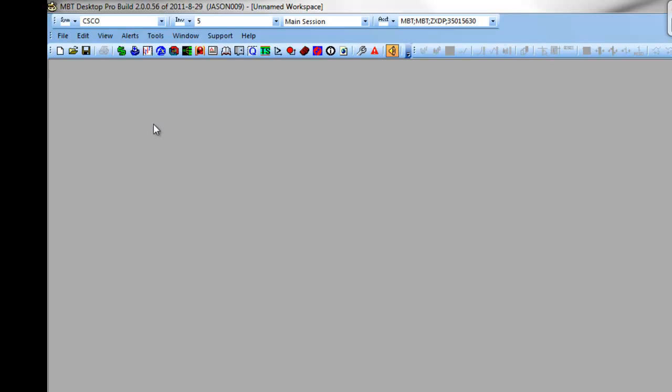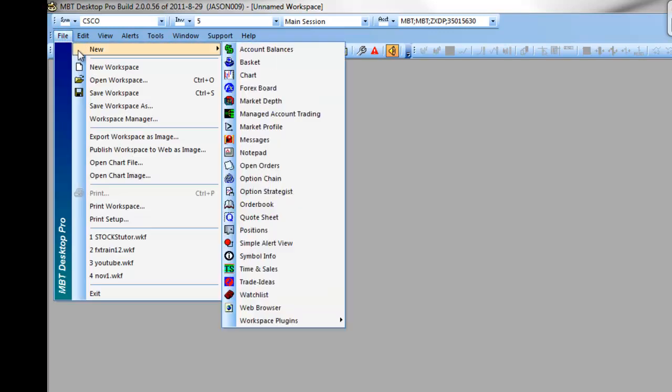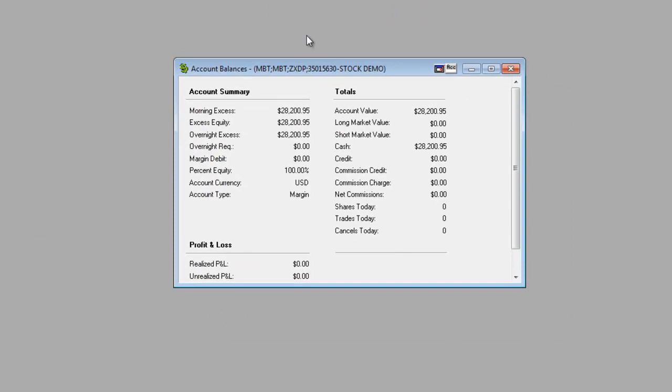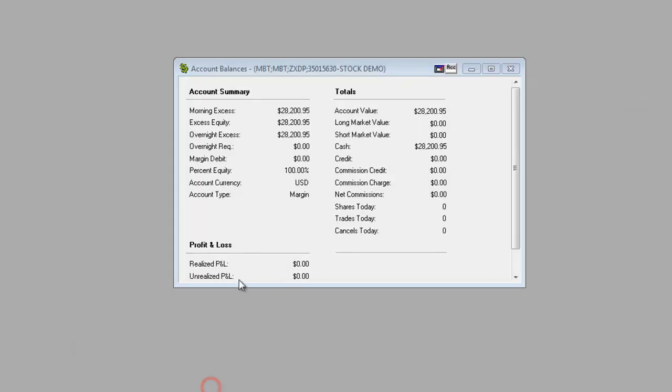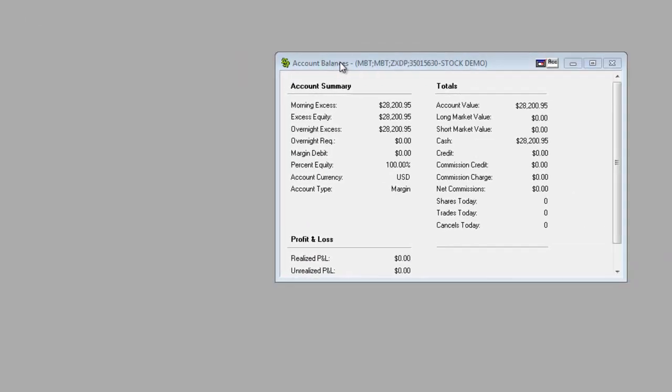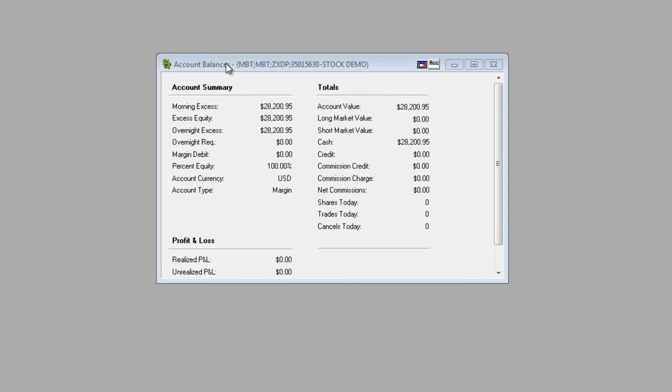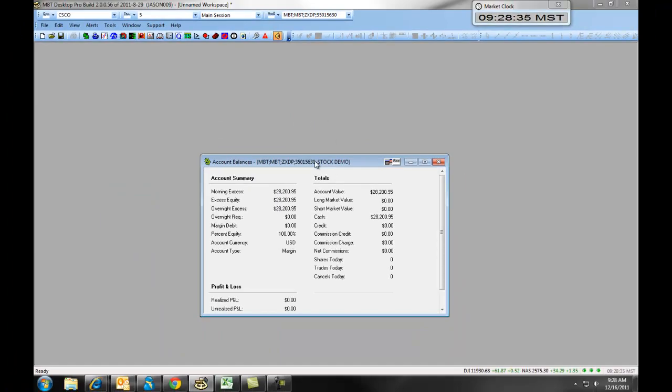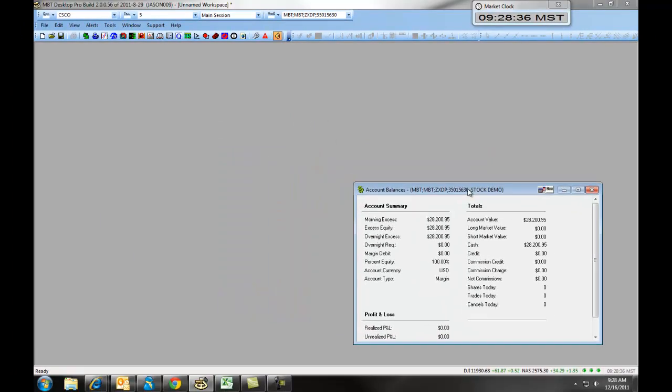You now want to begin by building out various windows. You can do this by clicking on file, new, and then choosing the window. For example, the first window we will populate will be our account balances. Once you populate the window, if you click anywhere else on the platform, the window will appear to disappear. Actually, the window is simply not locked onto the workspace, meaning you can move it off to another monitor. To lock your window onto the workspace, simply click the button with the red arrow pointing in the window next to the ACC button. It will vanish, reappear, and now it is locked onto your workspace.